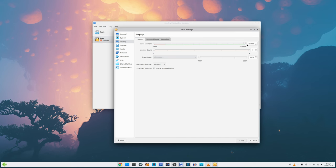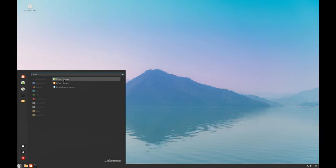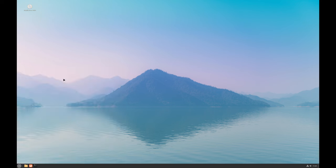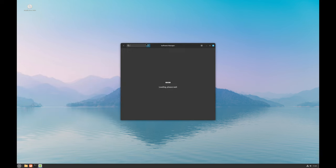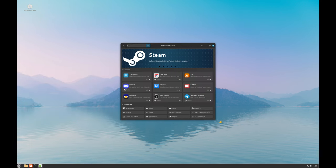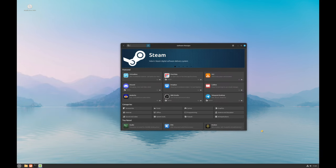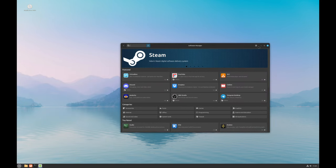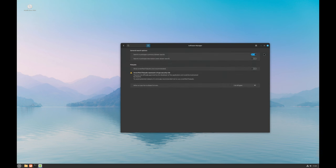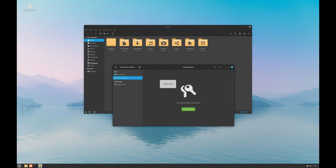You might notice that the Snap Store is disabled by default in Linux Mint 22. This is a decision by the Linux Mint team, but you can re-enable it if you need it.